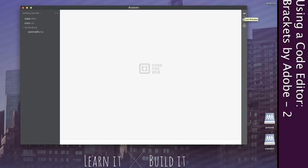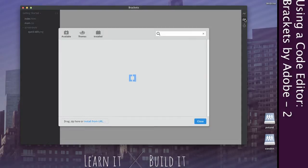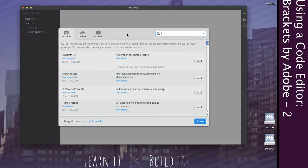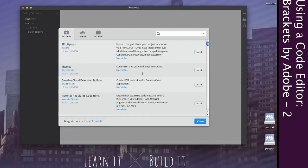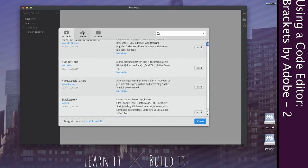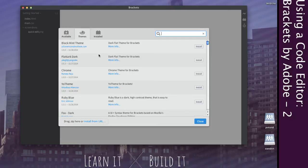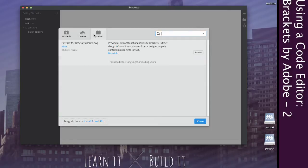We already looked at the live preview last time. We didn't talk about the extension manager though. Right now we don't have any extensions installed, but there are a lot of things you can find — because this is open source — where people have added extra things to help you out. There are other themes, which we haven't talked about yet. You probably have Extract installed right now because that was bundled with Brackets when you downloaded it, and we'll talk about some of that stuff later.